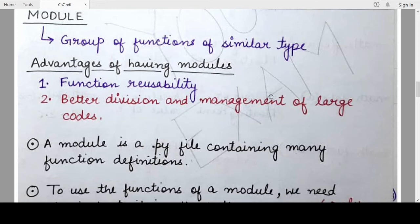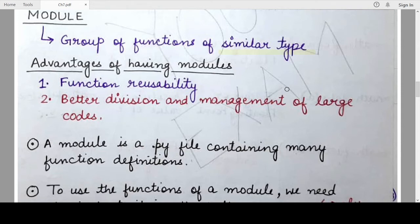What do I mean by similar functionality? Similar type means like all the mathematical functions are grouped together, all functions performing random number generation and similar operations are grouped together in a different module. Similarly, there is a statistical module which only contains function definitions corresponding to statistical functions. So a module is a group of functions of similar type in terms of functionality.